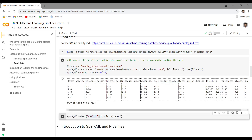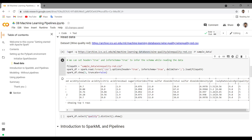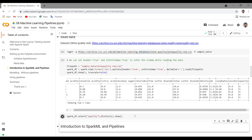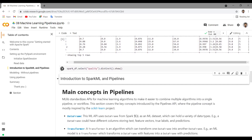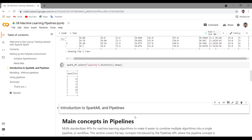We have features like fixed acidity, volatile acidity, etc. And then we also have quality. Let's see the distinct values in the quality. The quality is ranging from 3 to 8.